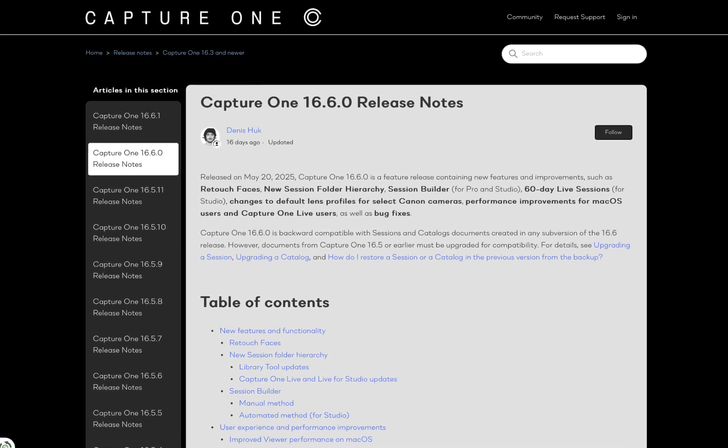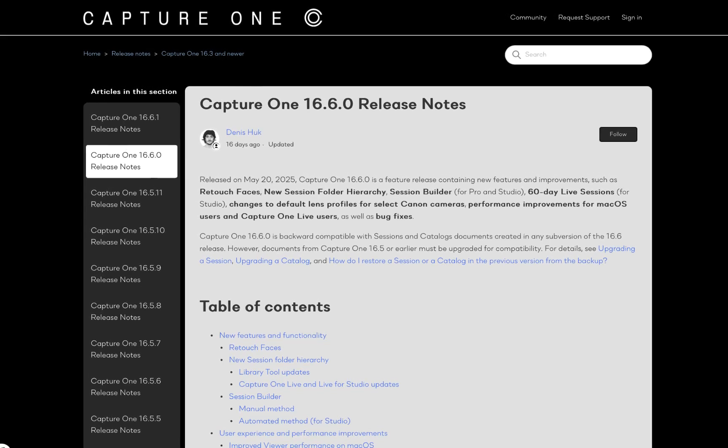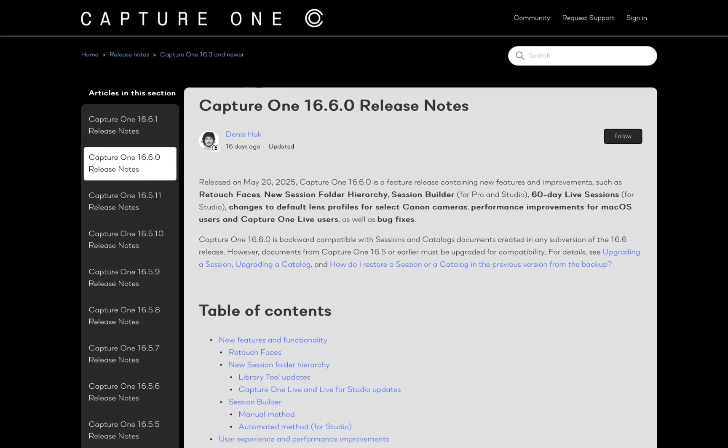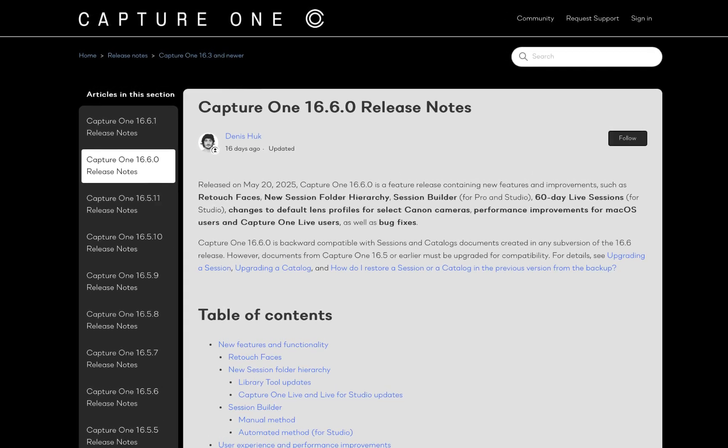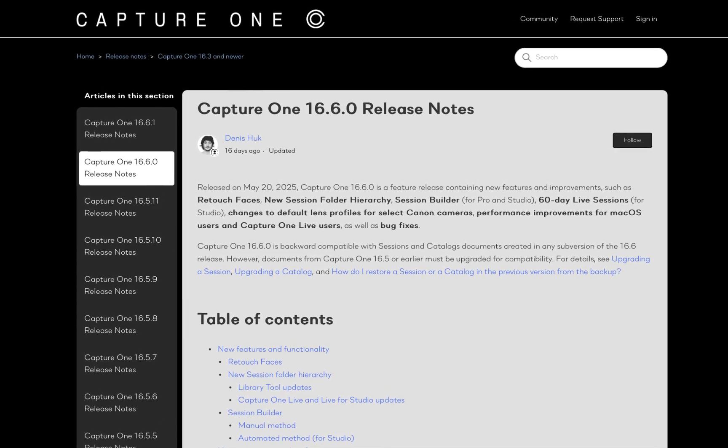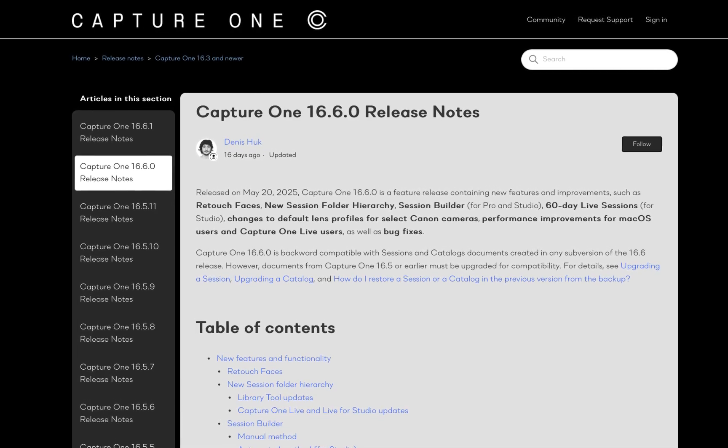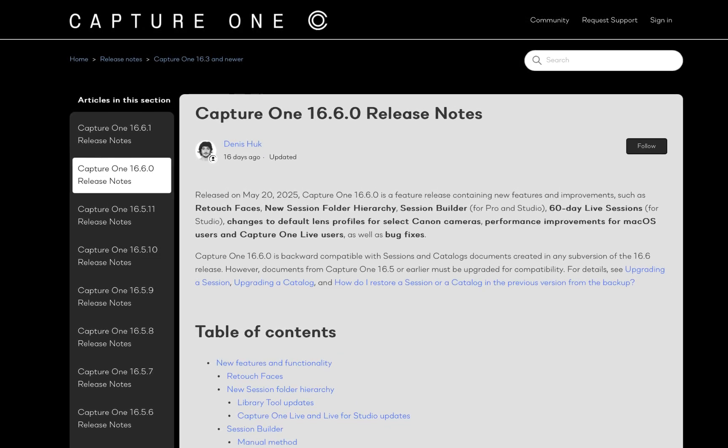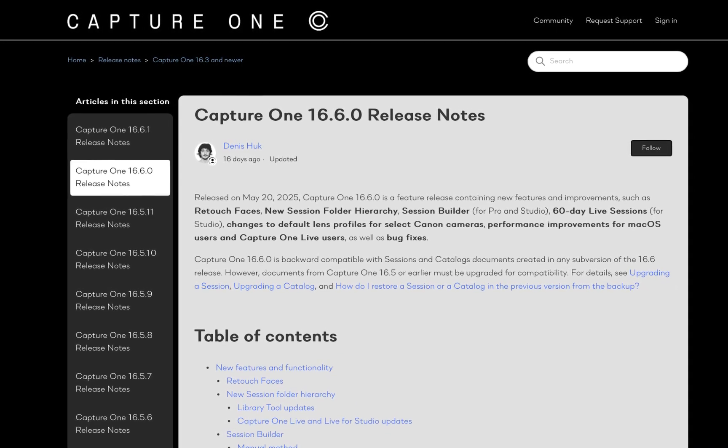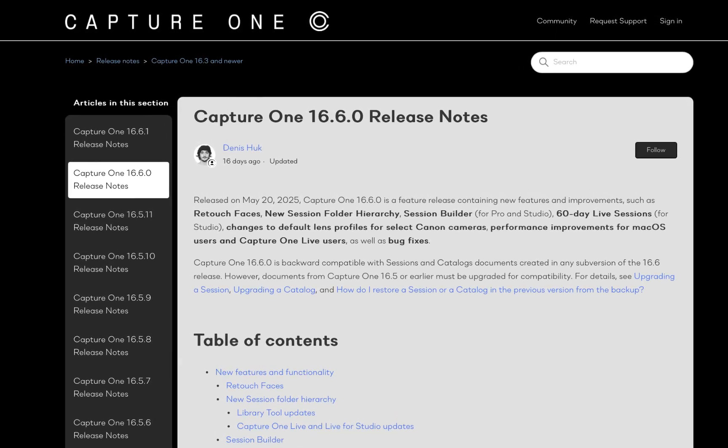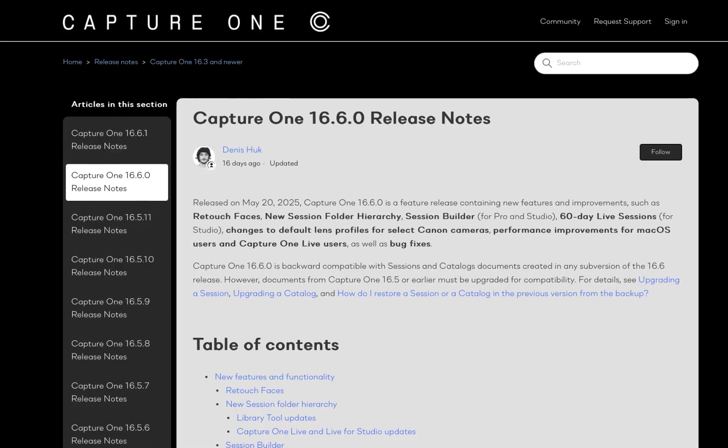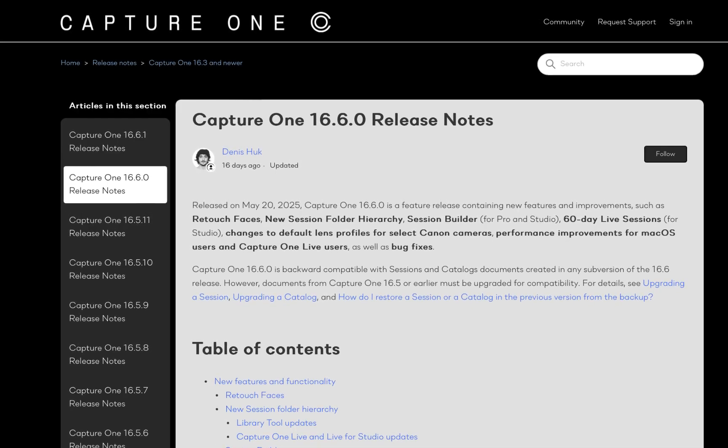This past May 20, Capture One Pro 16.6 was released with the all-new retouch faces. In this video, we're going to be looking at whether this is a big improvement that deserves an upgrade recommendation.